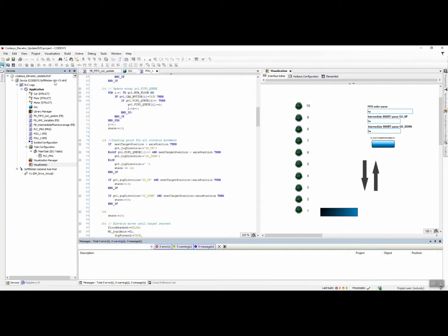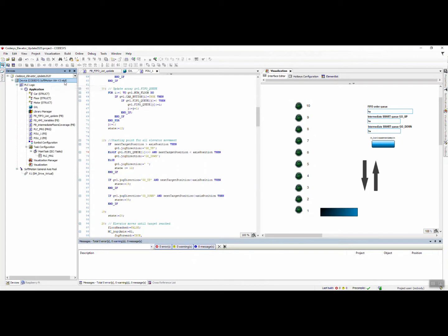In this case, we can see what devices we have selected: Codesys Soft Motion for Windows 64. We need to have installed the right virtual PLC for this device.